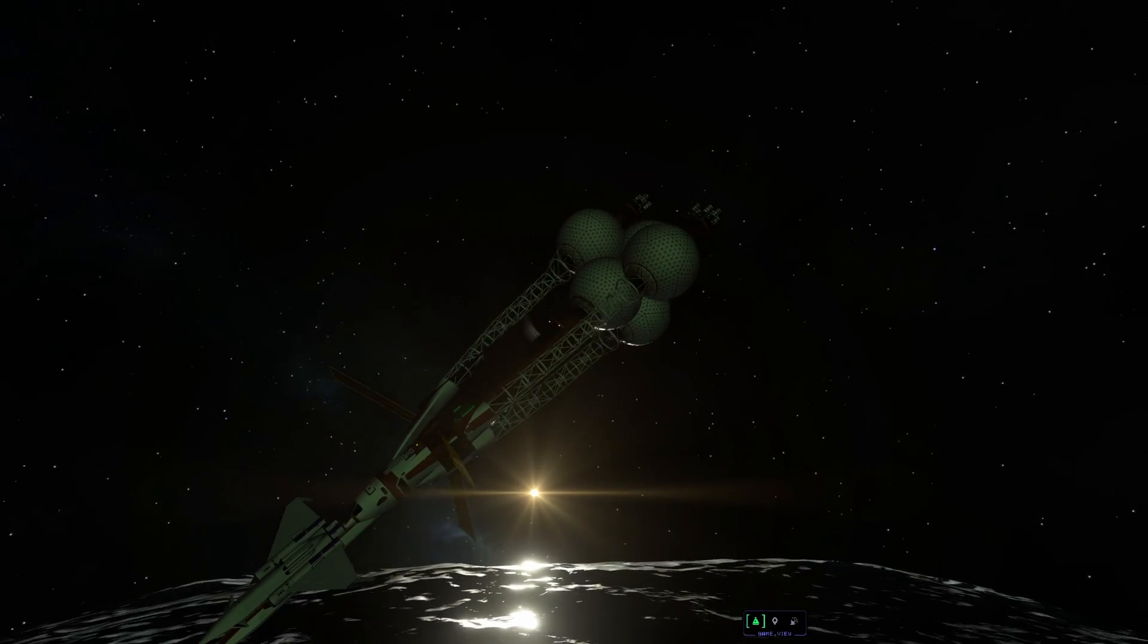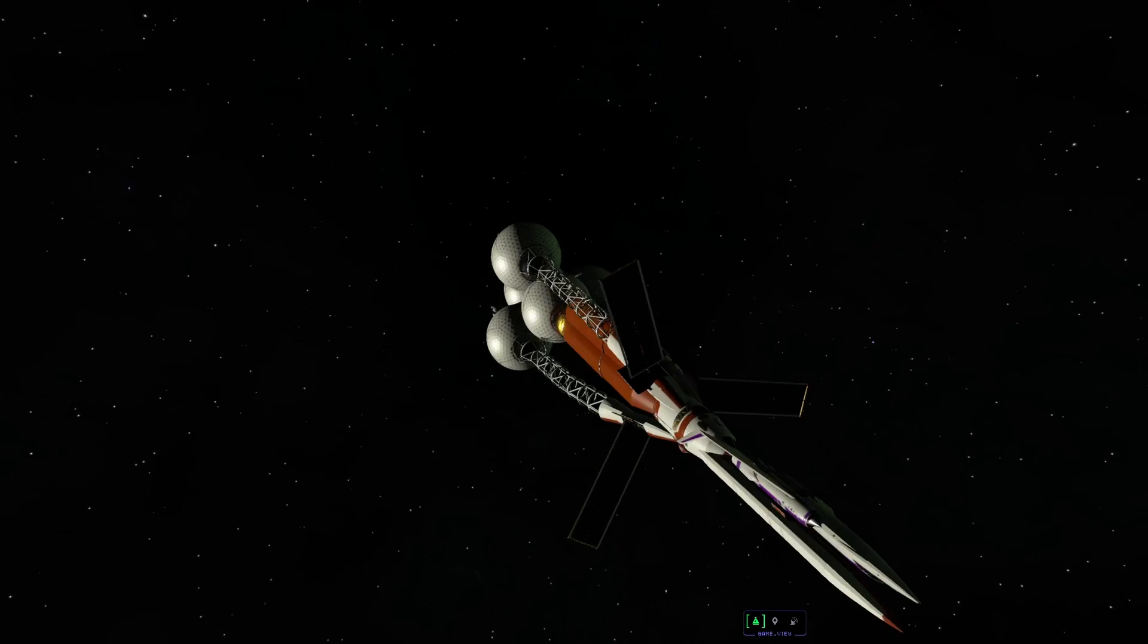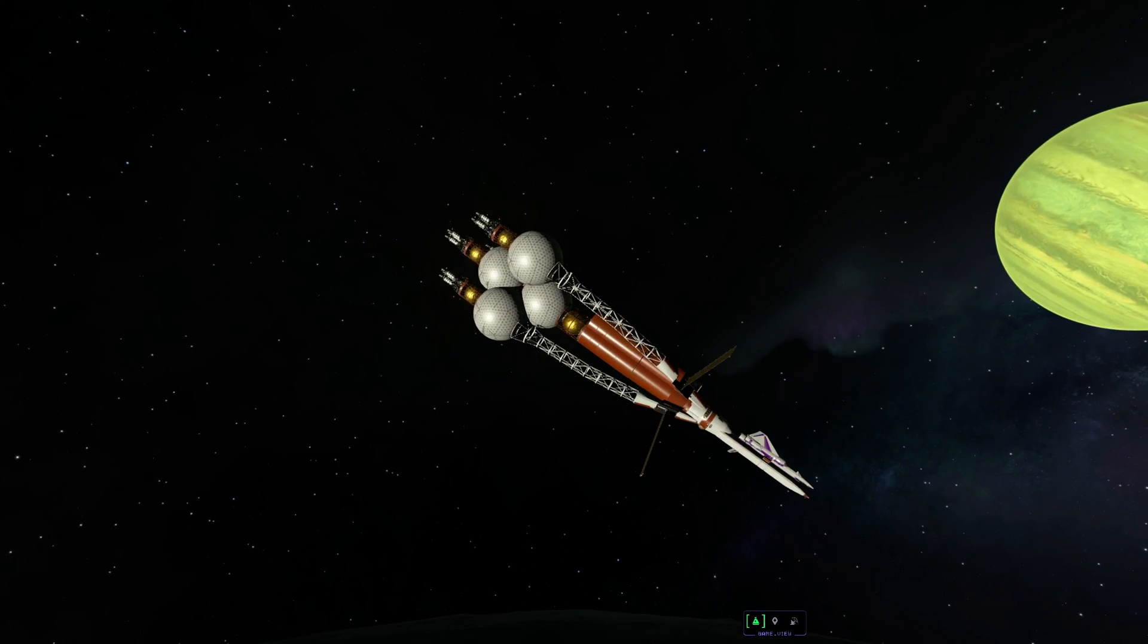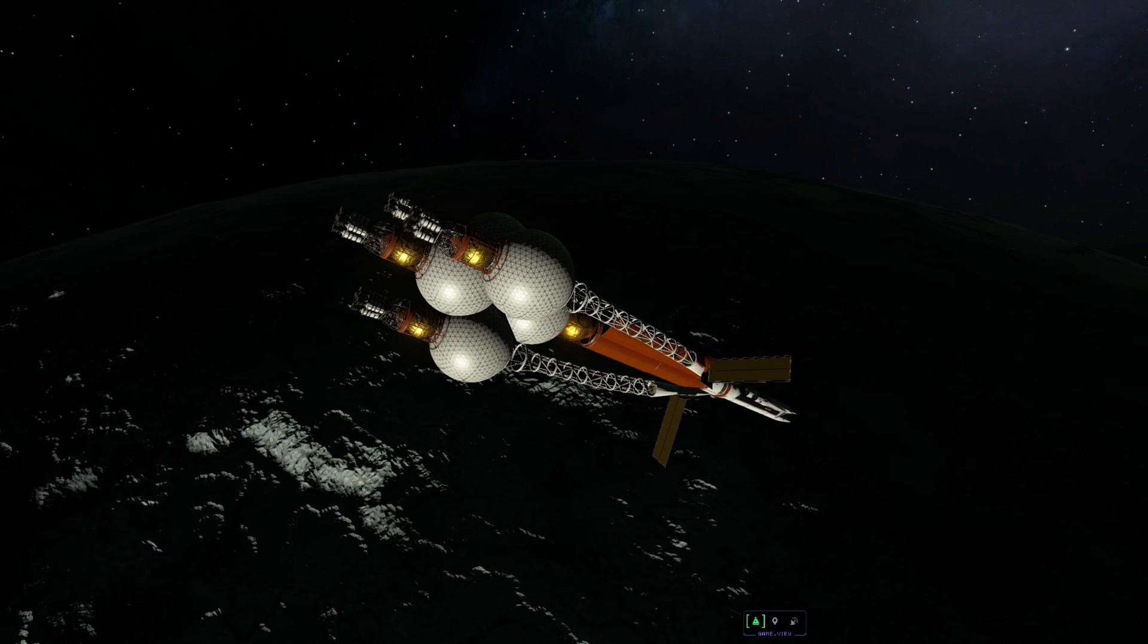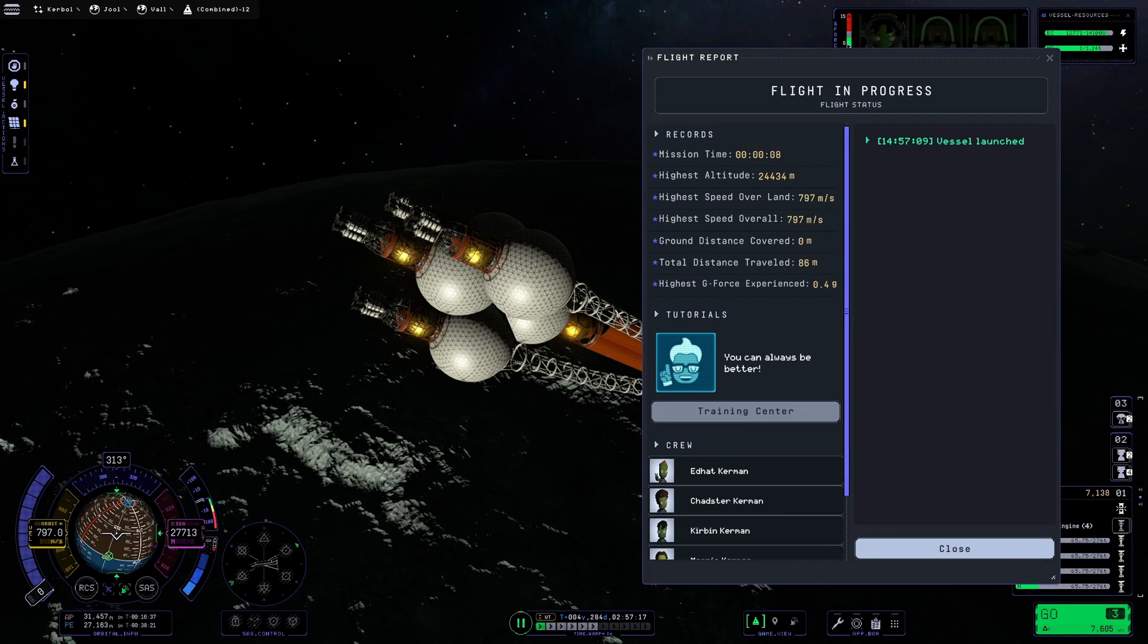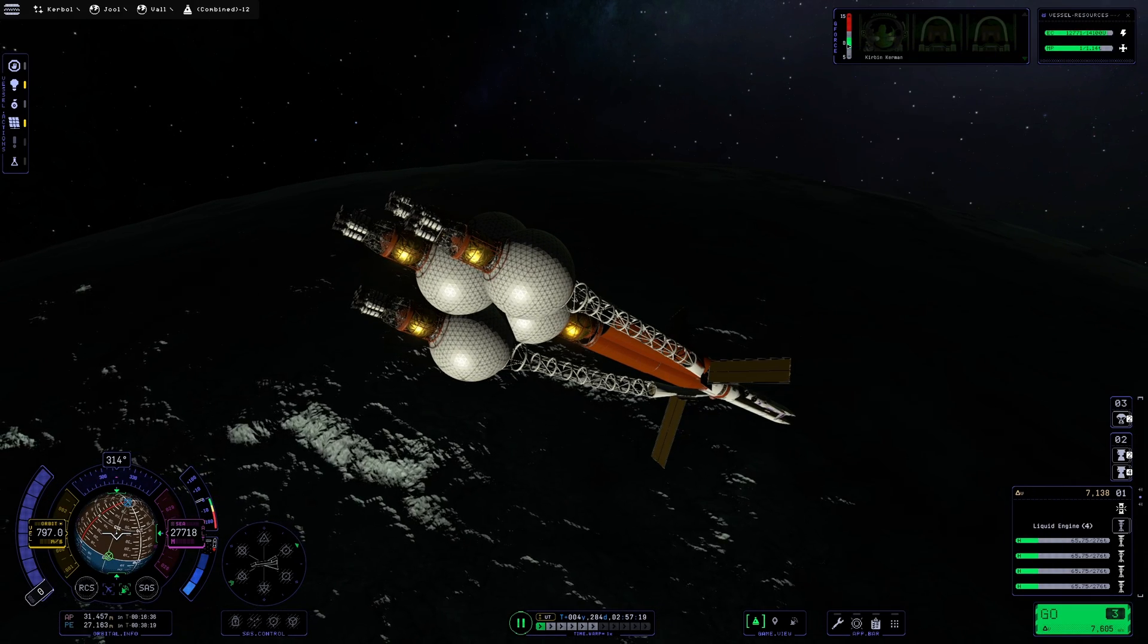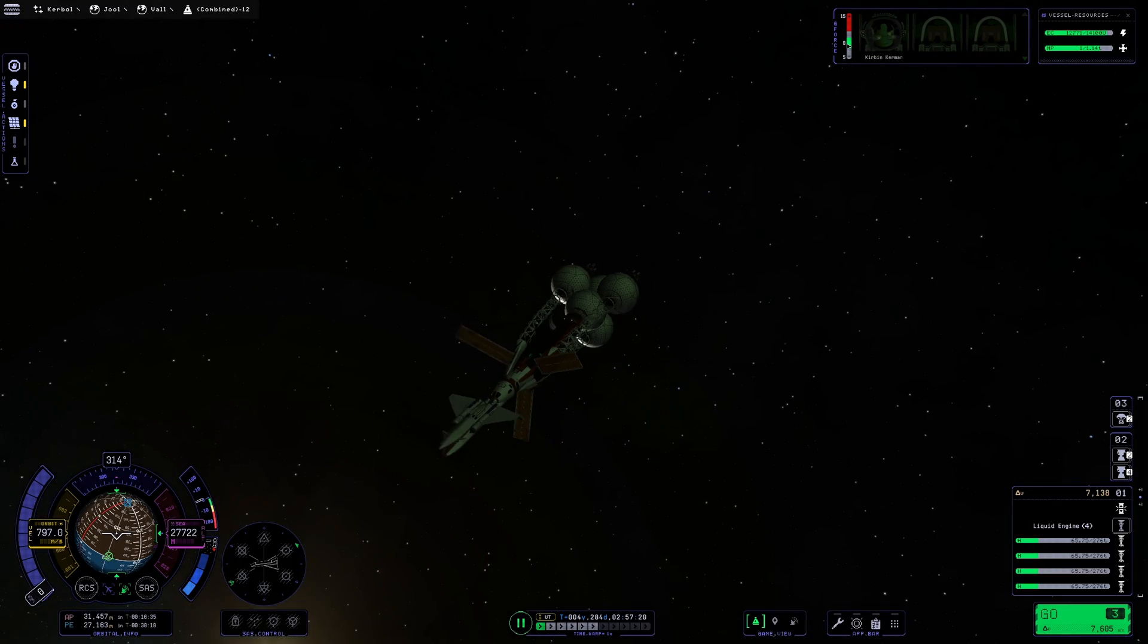I do hope this now stays that way until we reach the end of my Jool 5 mission, but at least with this workaround I was able to keep the mission alive without having to redo almost the entire Val segment. So that's a relief.